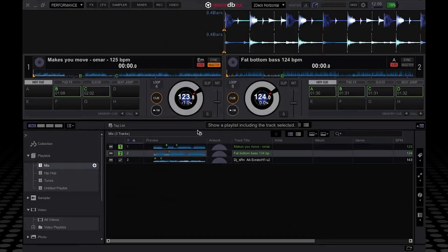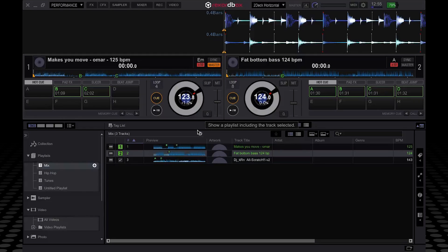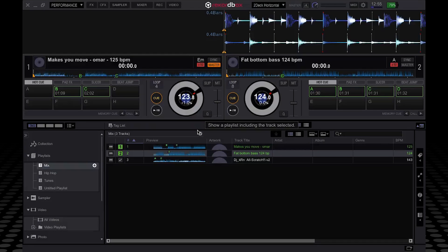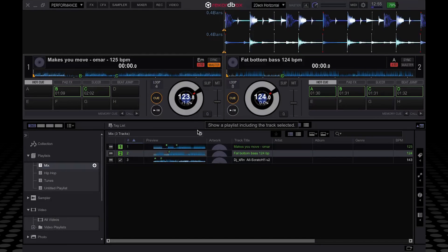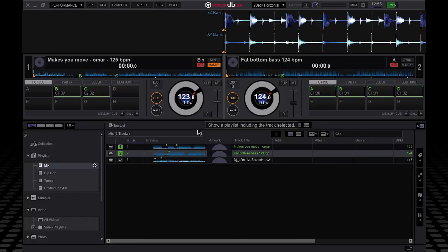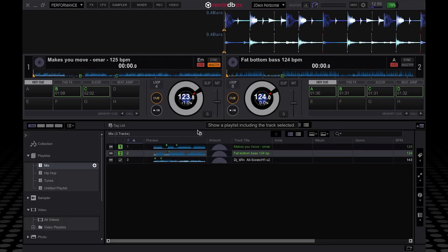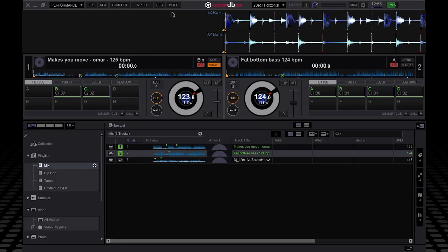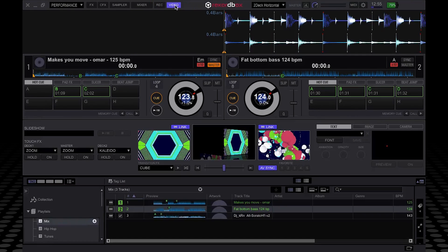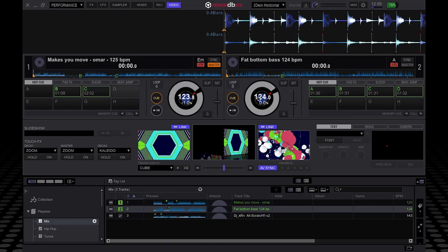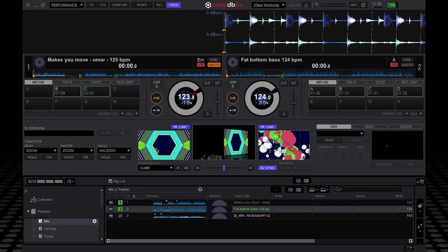So as you can probably tell, Rekordbox Video is an extra add-on that you can buy for Rekordbox DJ, which allows you to manipulate video as well as audio. You can manipulate full videos or attach video clips to audio files. Once you've installed it, if you go to the Video tab at the top here, this will bring up the controls for Rekordbox Video. It's very similar to Serato Video if you've used that.